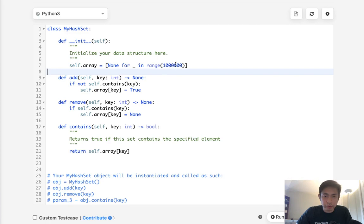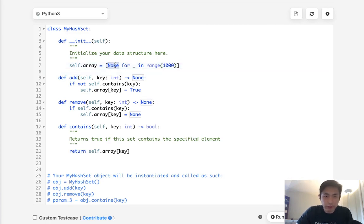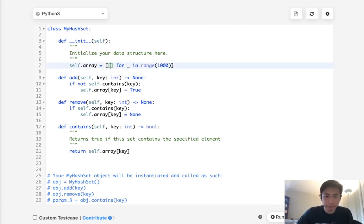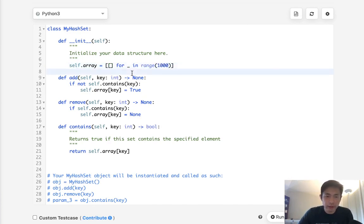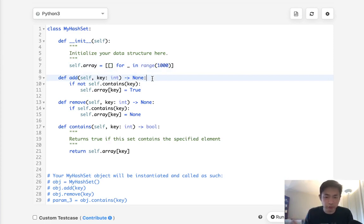So to do that what I would do is create a list of lists for the range of one thousand. And what we'll do is use a modular function to check for each one of these indexes.